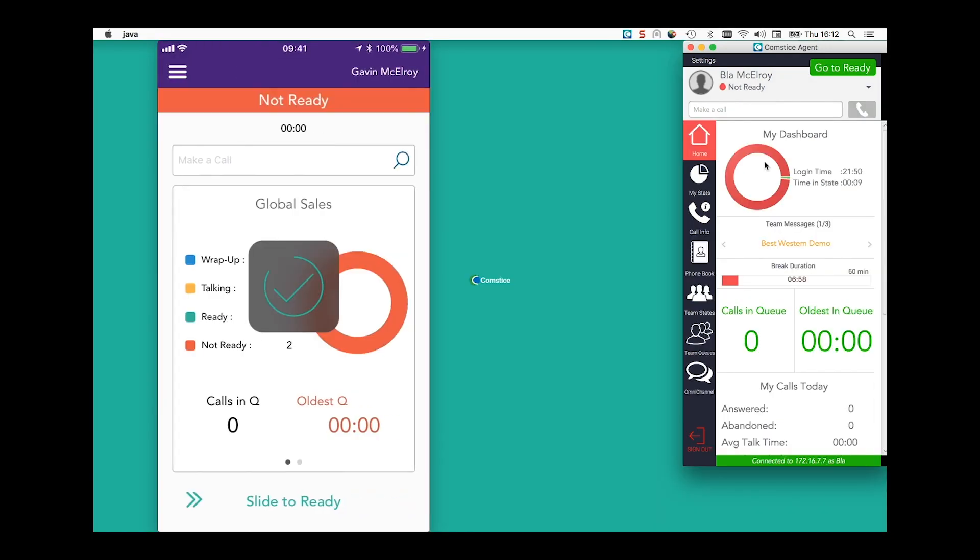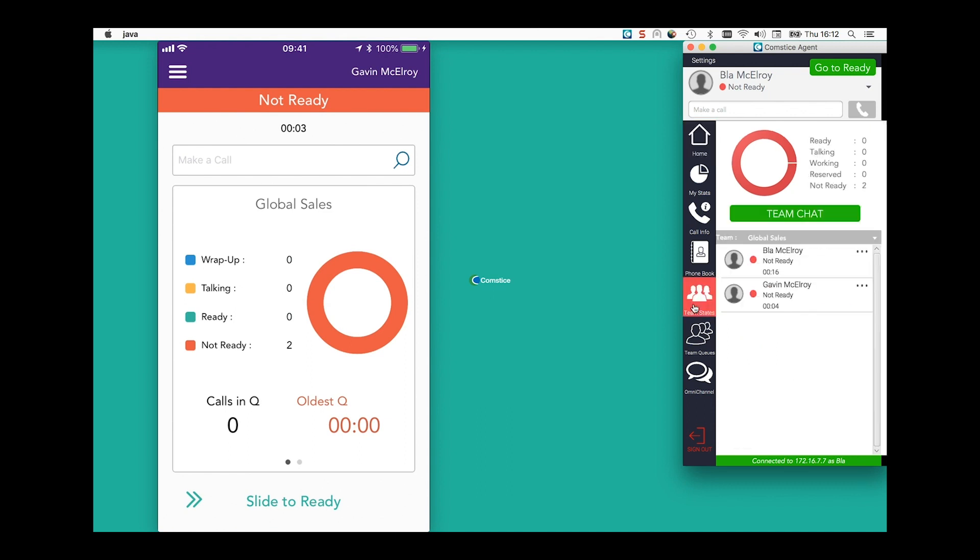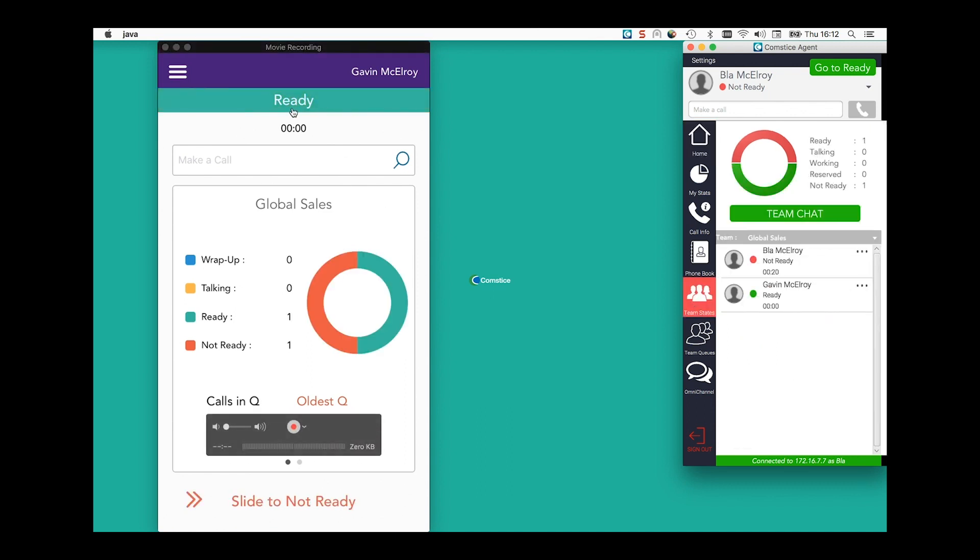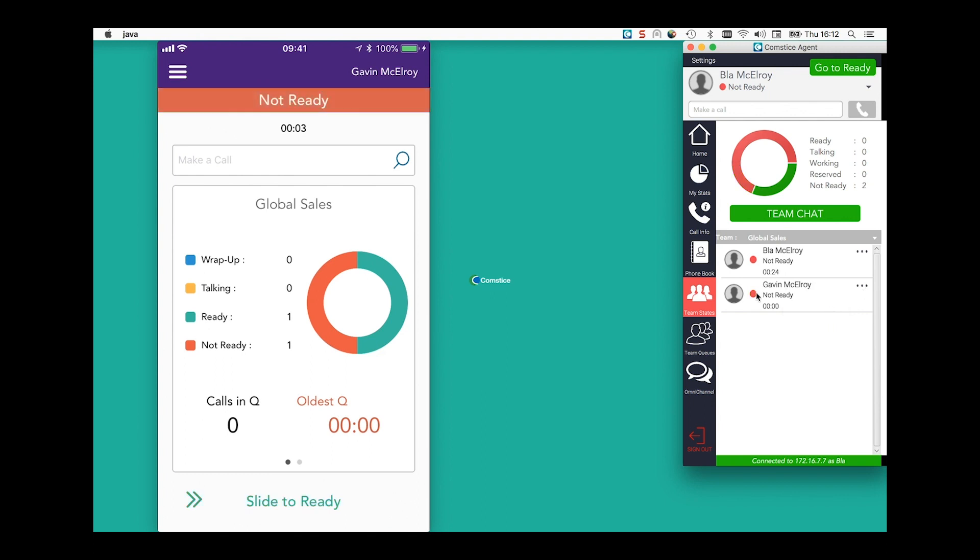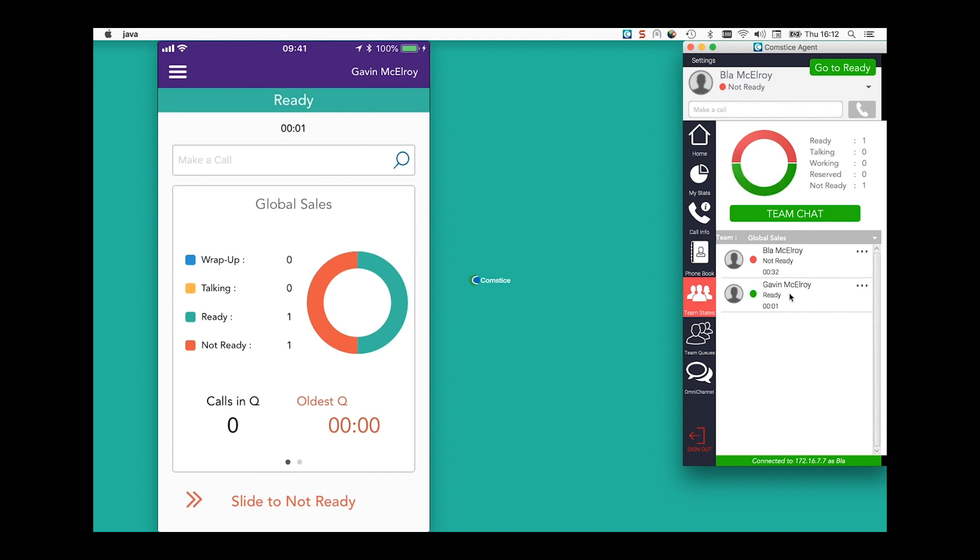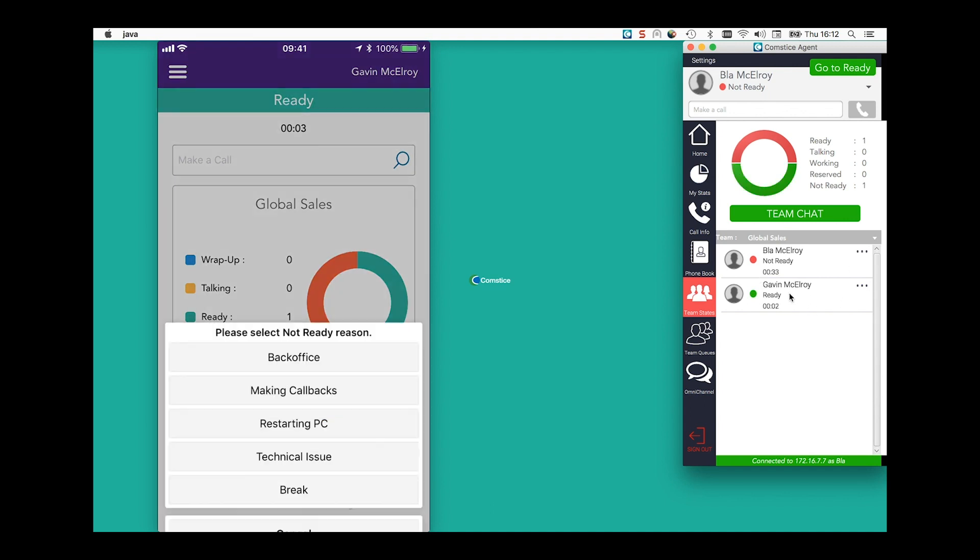I am just logging in another agent using my Comstis Mobile Agent app to show how Desktop Agent and Mobile Agent work together. You can monitor one agent from the other, as well as change their states from either side if you have supervisor credentials.